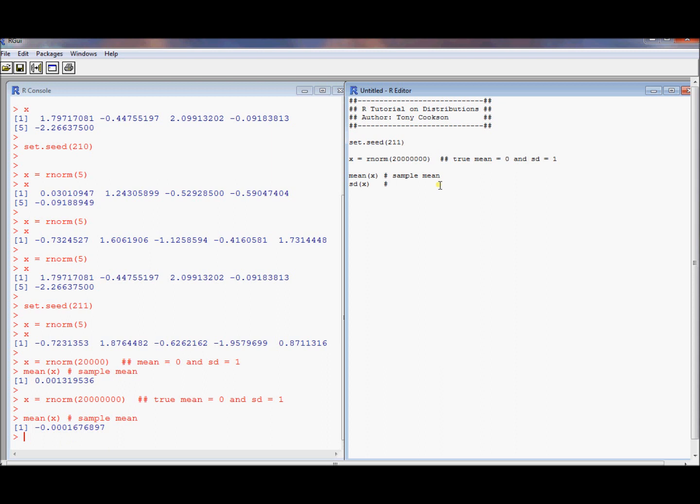What about the standard deviation? Well, what do you think the standard deviation should be? It should be pretty close to the standard deviation of 1. So this is the sample standard deviation. What do you call it? S. This is the true standard deviation. That's sigma.